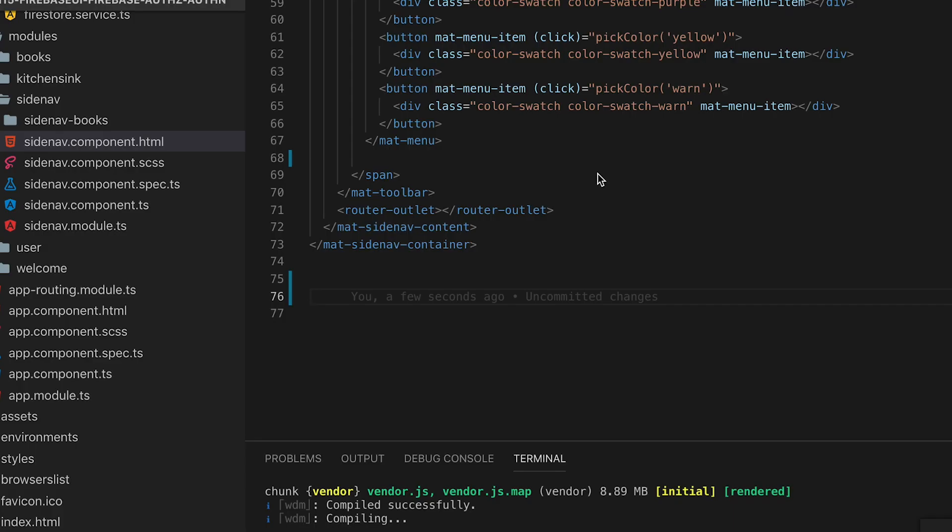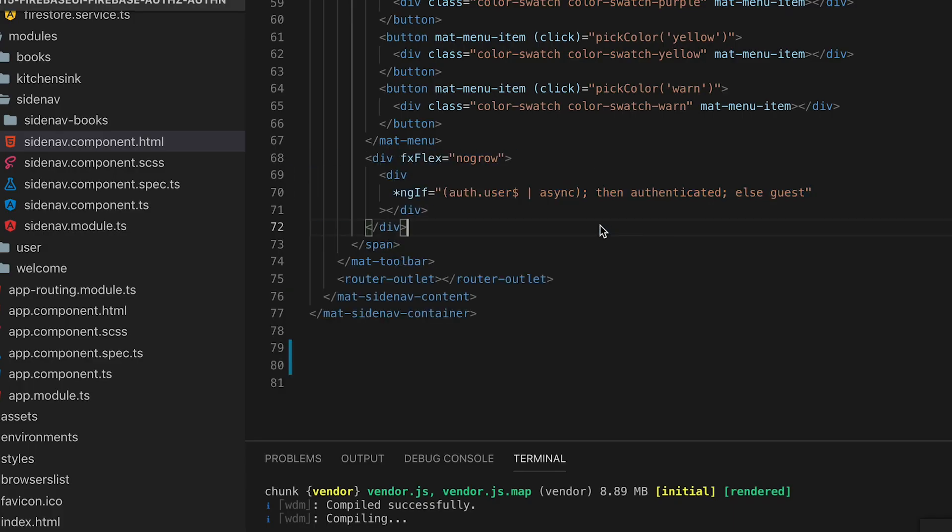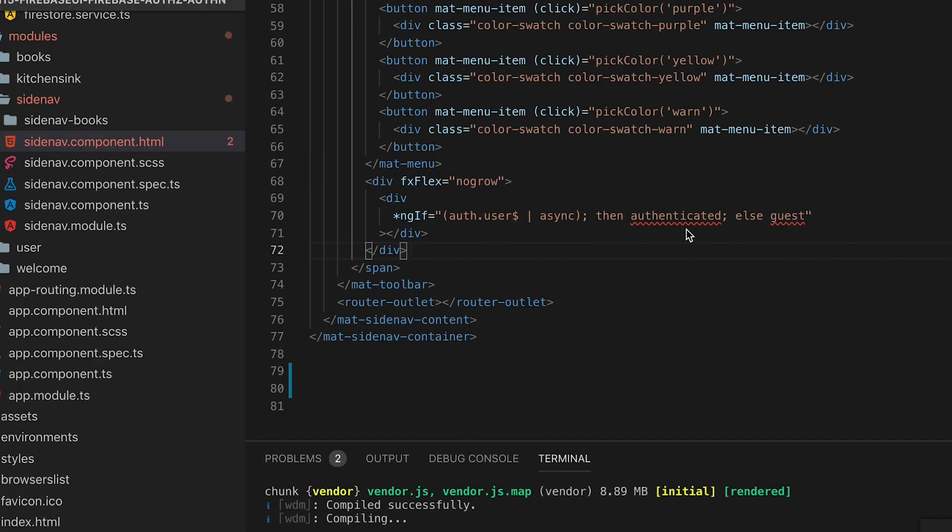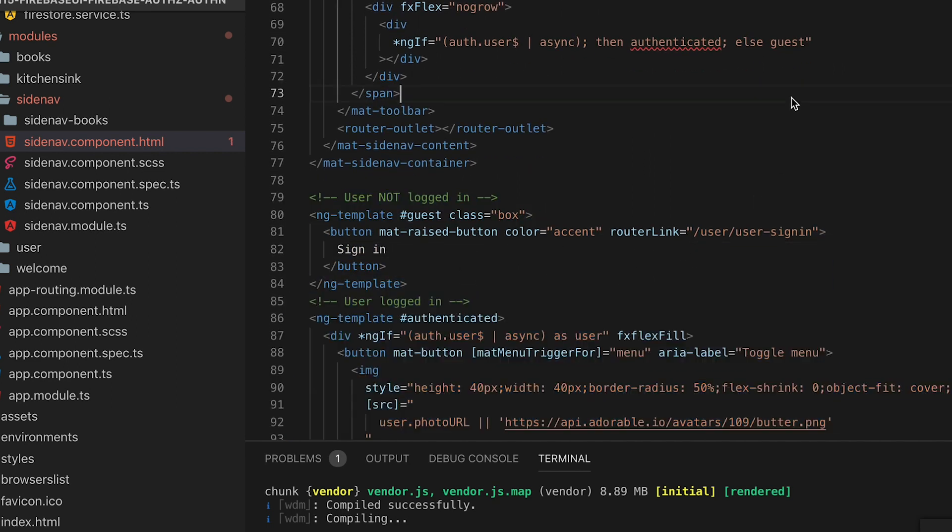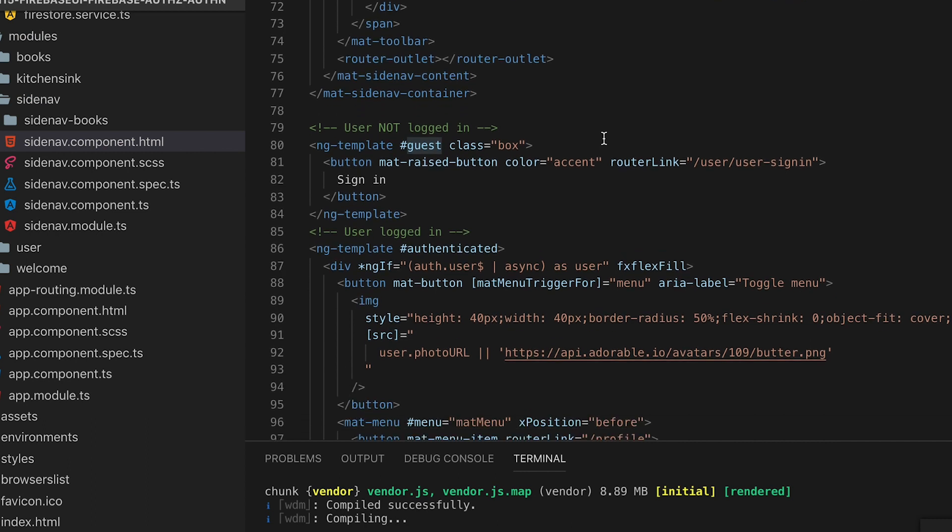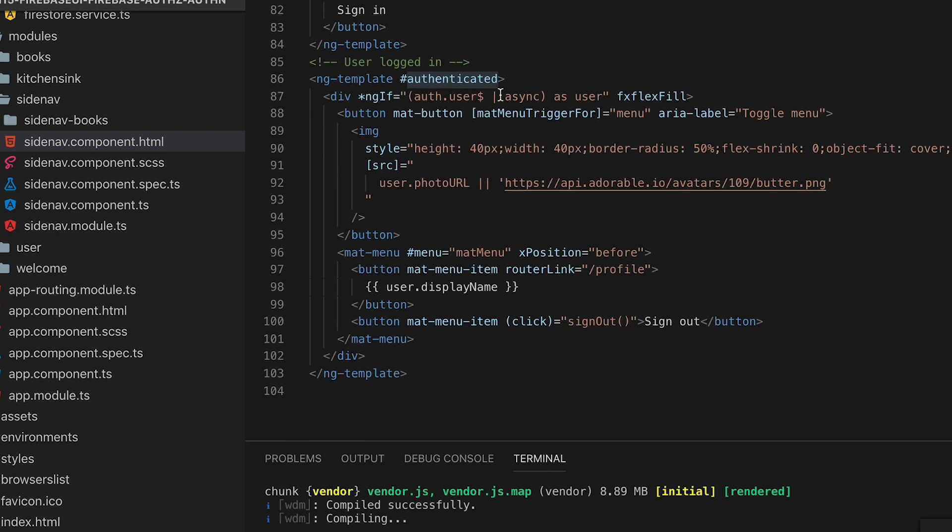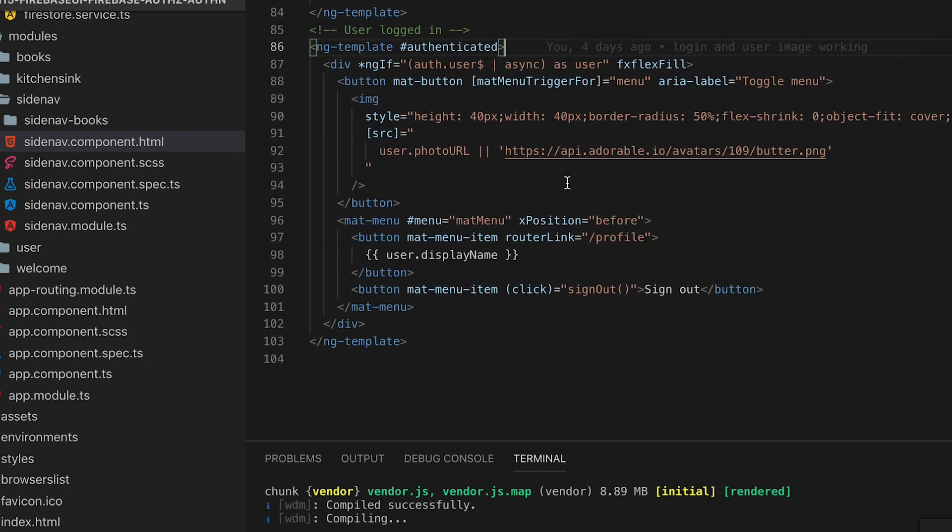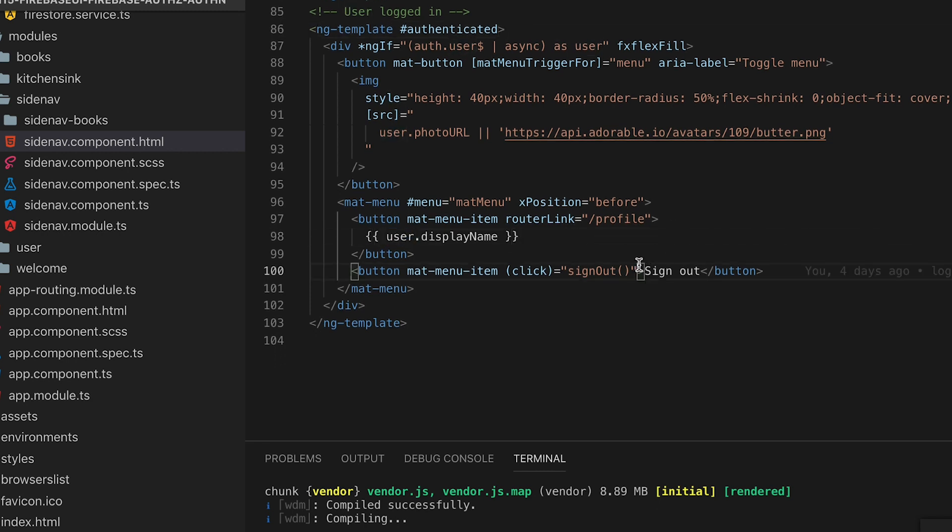Whenever a authenticated user is signed in it will show their logo otherwise it will show the sign in button. Now that we have the auth service exposed we can set up an async pipe so that when a user is logged in we can show the template for an authenticated user and when they're not you can be a guest user and it will show the sign up login button.